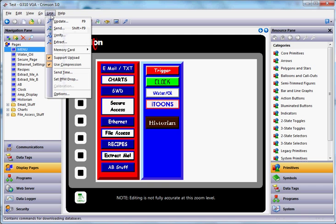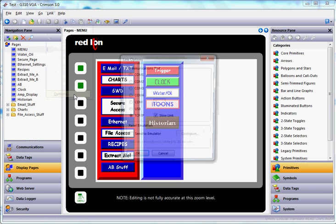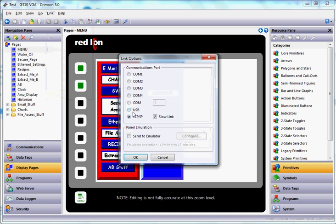One thing I also point out to you, if you're going to do this, actually, I forgot one thing. You should go down to the options here and make sure that instead of using USB, you're using the TCPIP connection. And also,